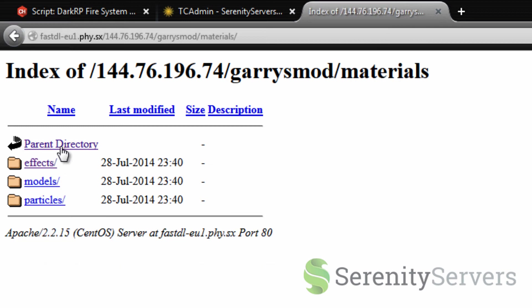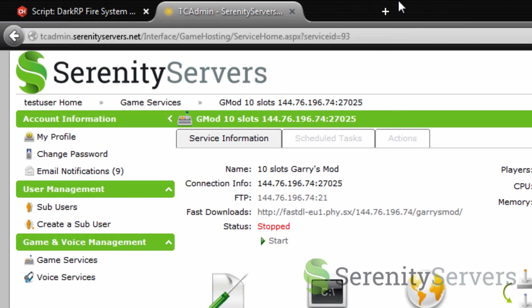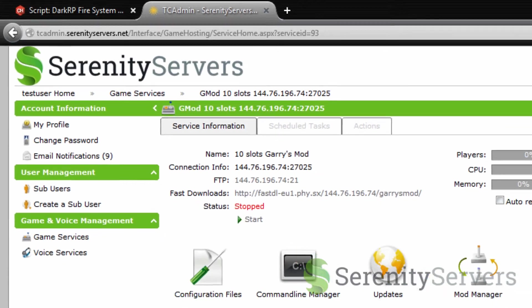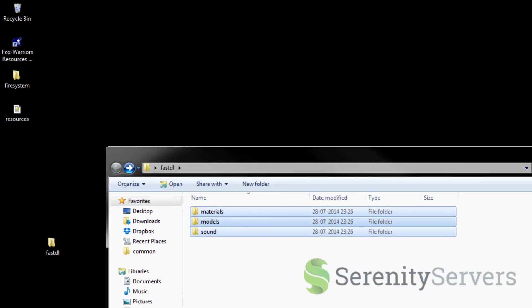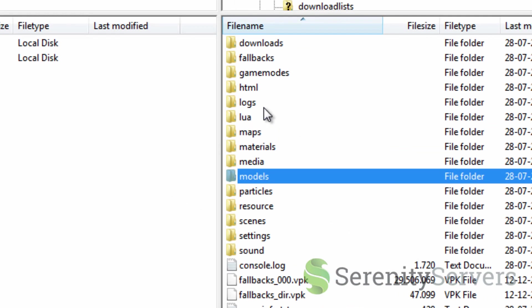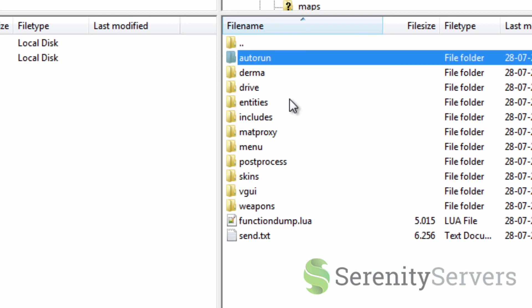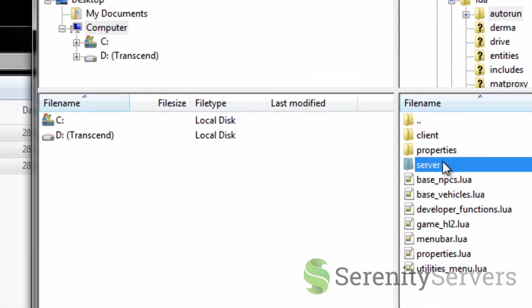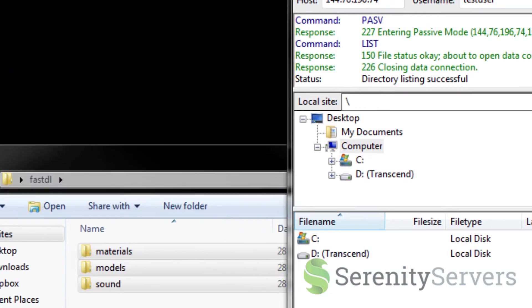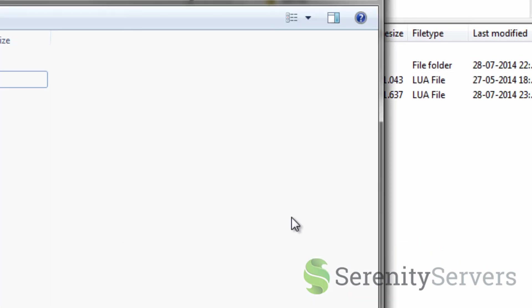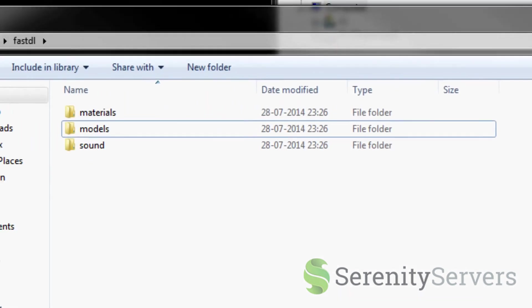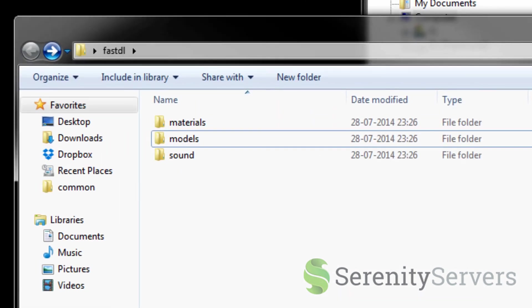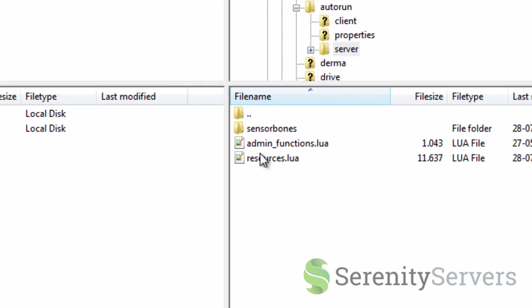Now you can see that all our materials and models and stuff from the add-on is placed in this folder here ready for the client to download. Now let's upload the Lua file that we generated before. Go to Lua. Autorun. Server. And then just drag and drop this resources.lua into here. When your server starts up this is going to be run and hopefully force all these files onto your clients so they can view your lovely fire truck.